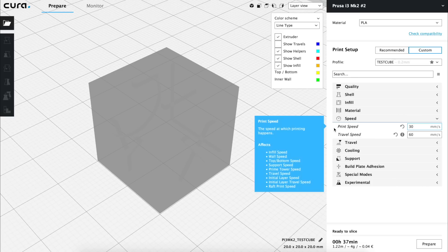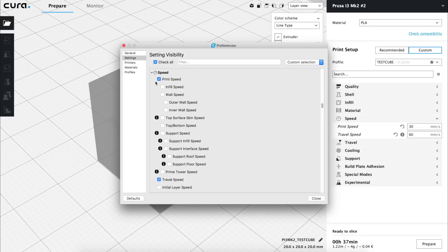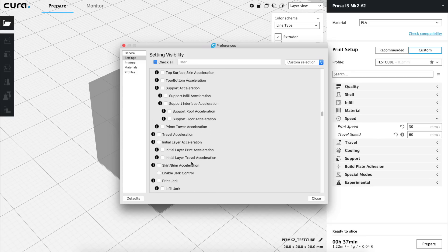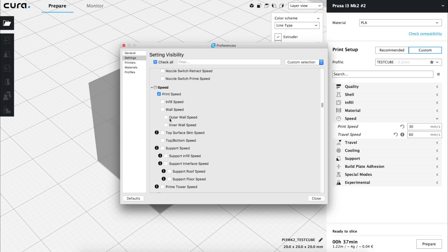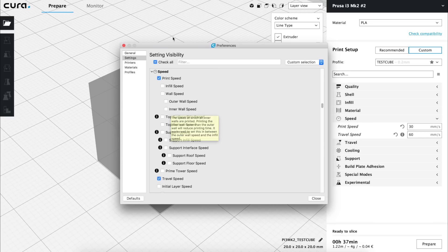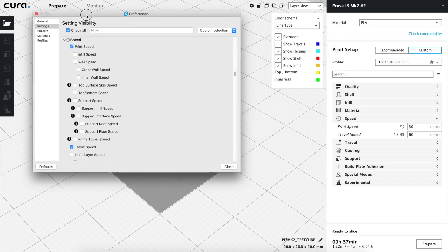The first value will obviously control the movement speed of the nozzle when the printer is extruding material, and the second one when it's not. As always, we are going to click in the Setup wheel and analyze the possible options that we can show in our Speed tab in the Cura Custom Settings menu. Some of them will be very useful and others incompatible, but let's have a look at what we have.